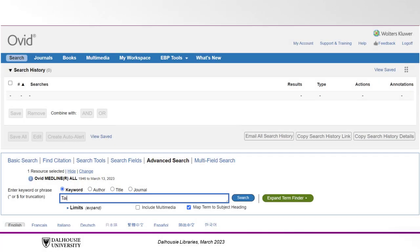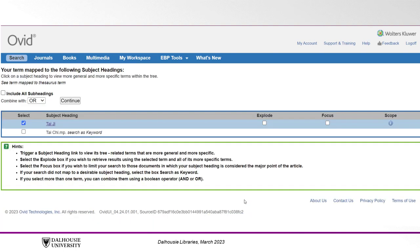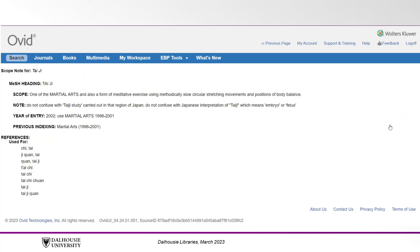In the search box, enter Tai Chi, then make sure the checkbox below the search bar which says Map Term to Subject Heading is selected, then click Search. If there is a corresponding MeSH term, you will see it listed. In this case, Medline refers to Tai Chi as Tai Chi, which shows us that it is good to use MeSH terms so we are accounting for variations of the same search concept. From here, click the small icon under the Scope Note heading to verify the definition for this term according to Medline.